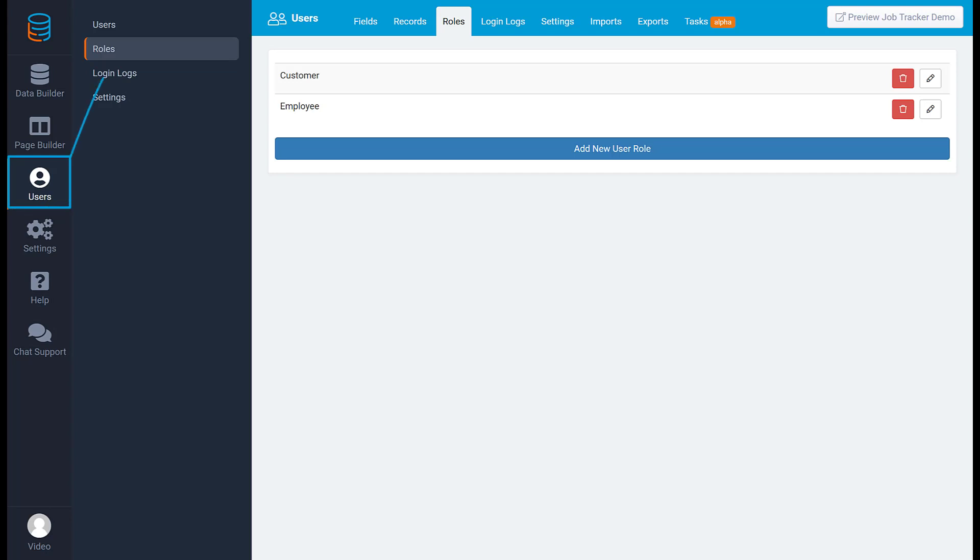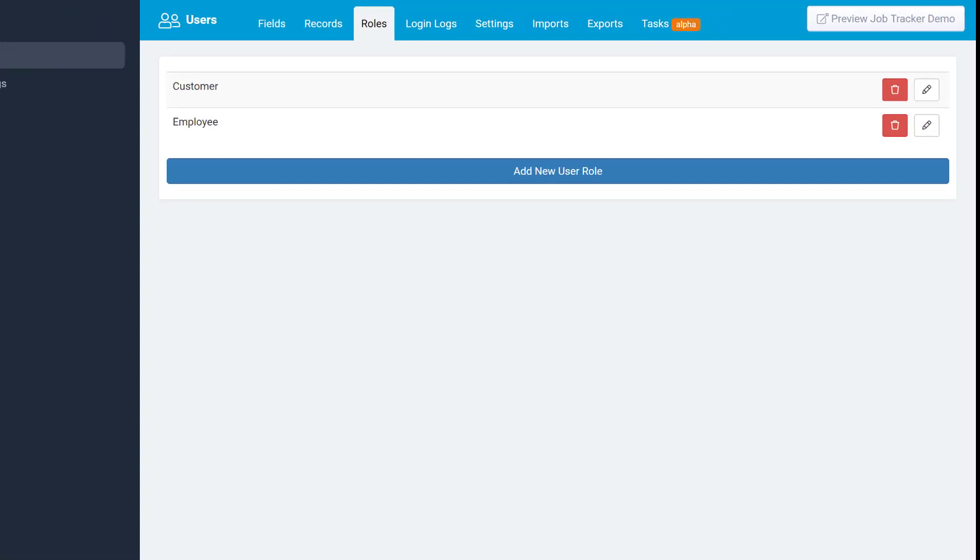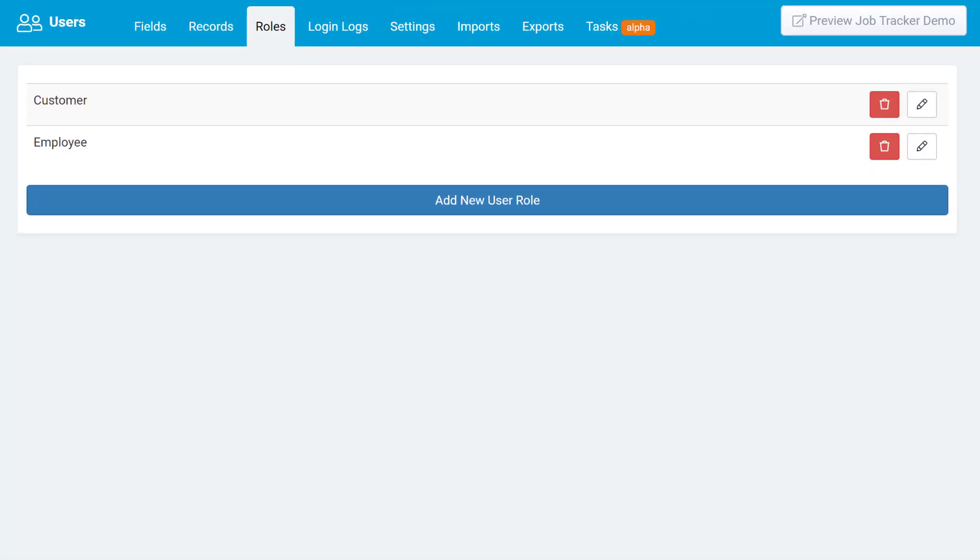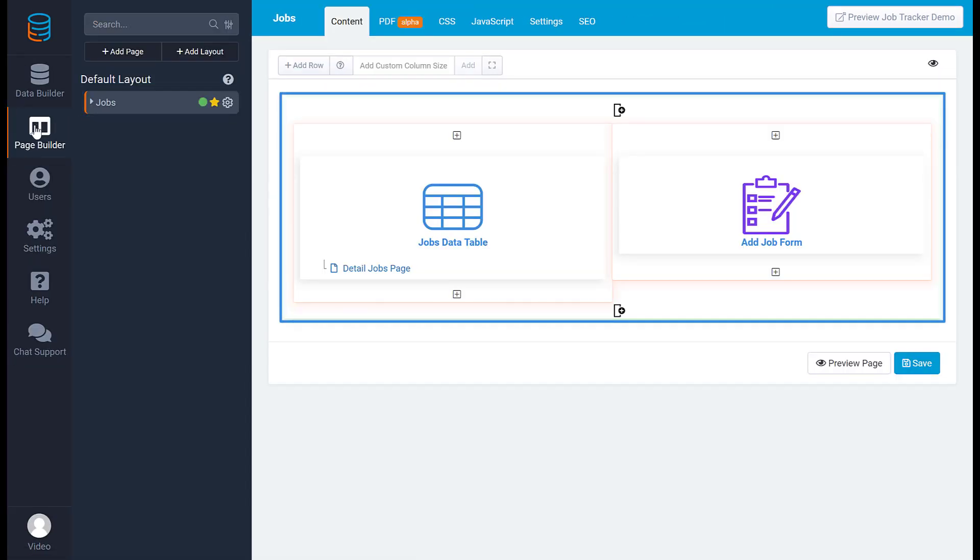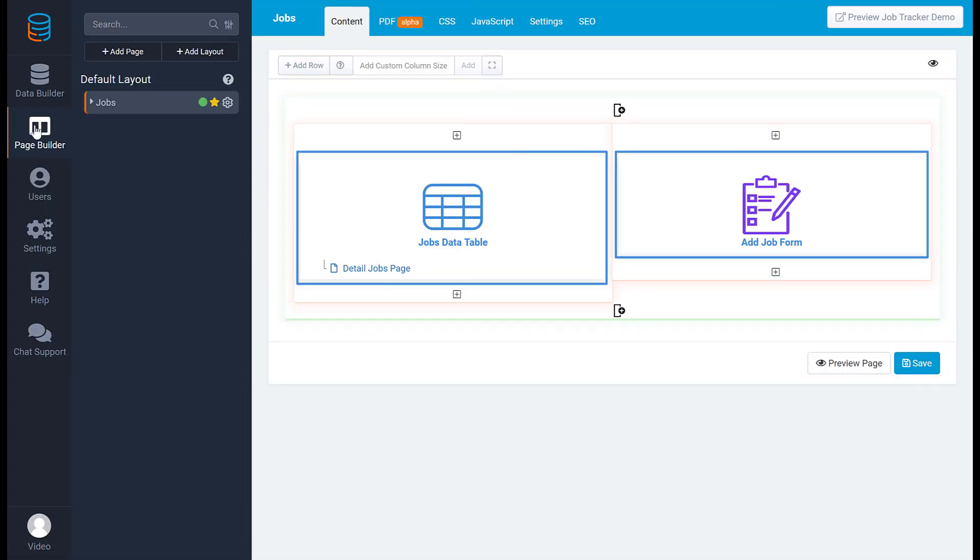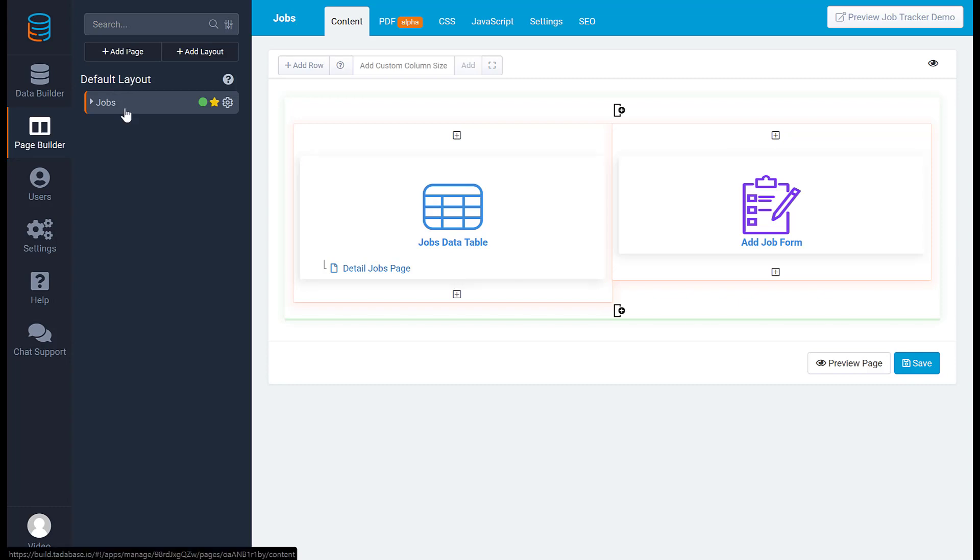In the users tab under roles, you can manage all the roles for your users. Roles allow you to categorize each user based on their privileges. For example, you can create a customer role and an employee role, then use these roles to secure a page, a row in a page, or even filter a component itself.